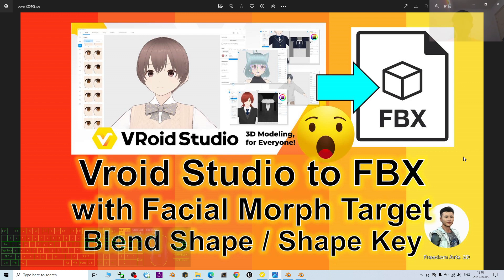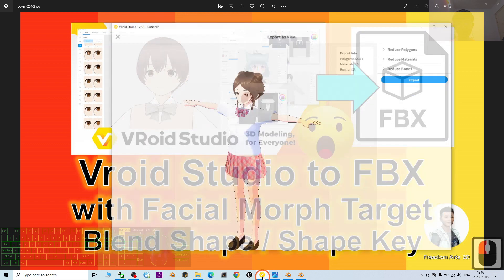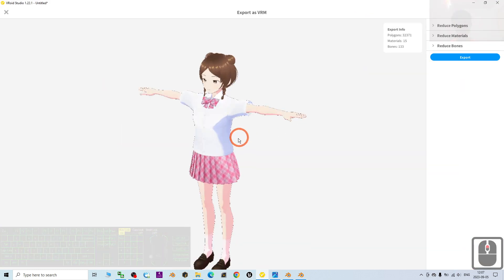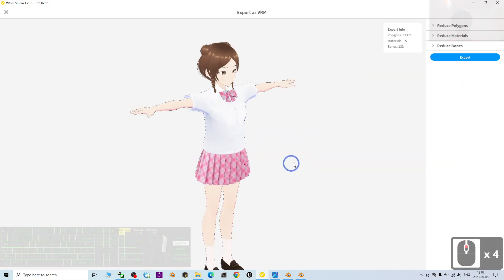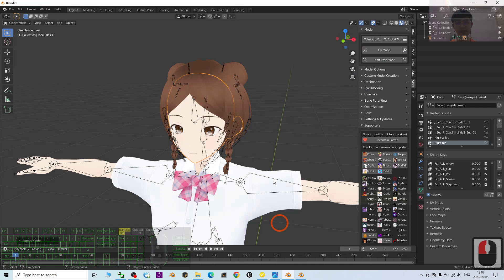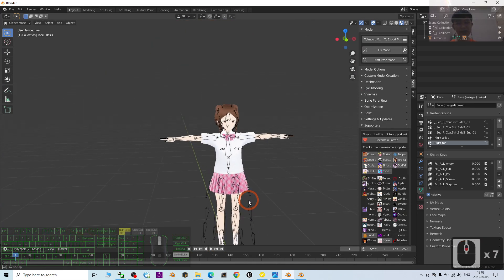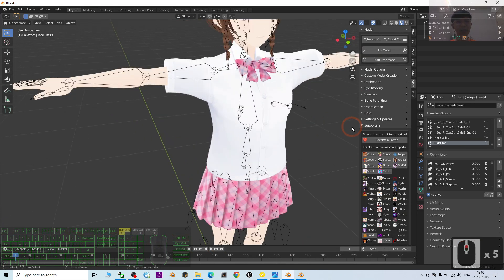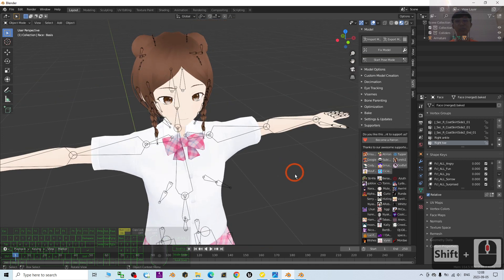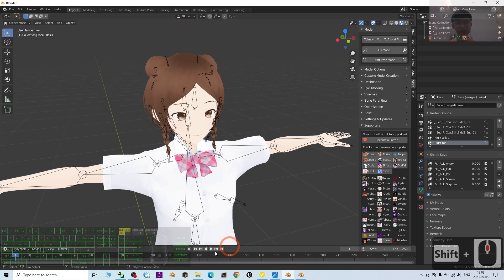If you find these tutorials on 3D modeling, 3D animation, and 3D game developing helpful, please subscribe to my YouTube channel, turn on the bell, and select All so you receive a notification when I publish new videos. See you in my next video — enjoy, happy 3D modeling, 3D animation, and 3D game developing!